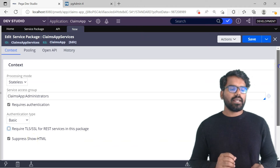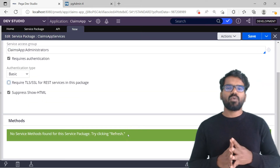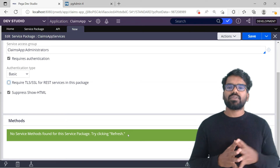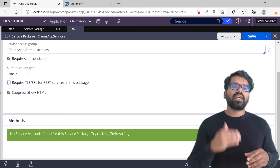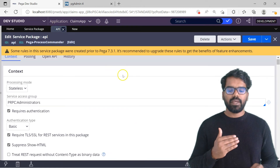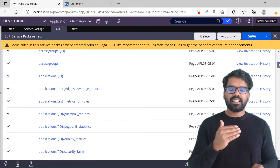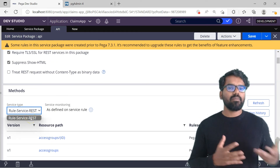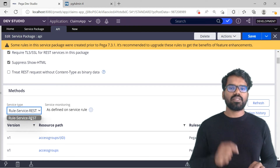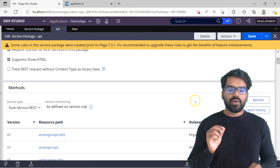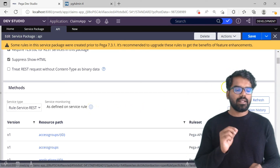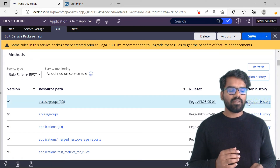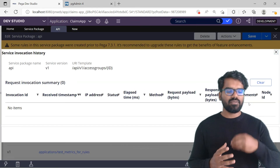Those are the Context tab configurations. If you scroll down you can check what methods or services are available as part of the service package. Currently we haven't created any service so it is empty. If you open any existing service package like the API one, you find a lot of services or methods defined. You can use the dropdown to look into REST, SOAP, file, email — whatever services are included. From the methods block you can also enable service monitoring and check the invocation history — how many times each service gets invoked.